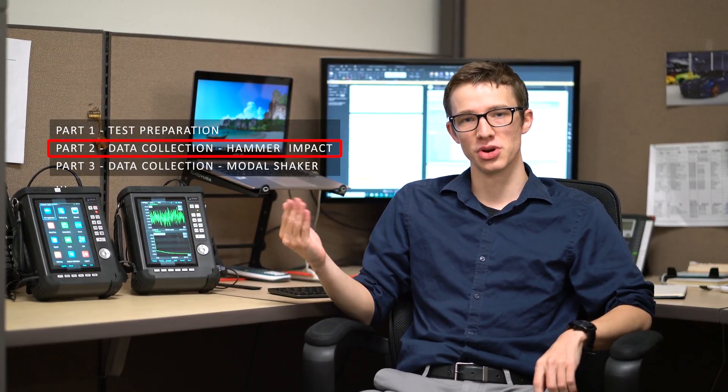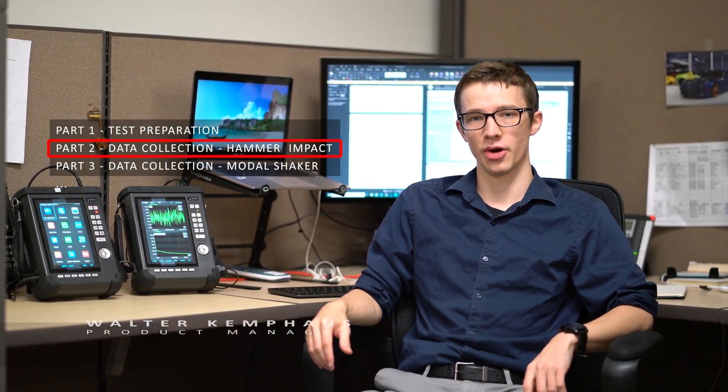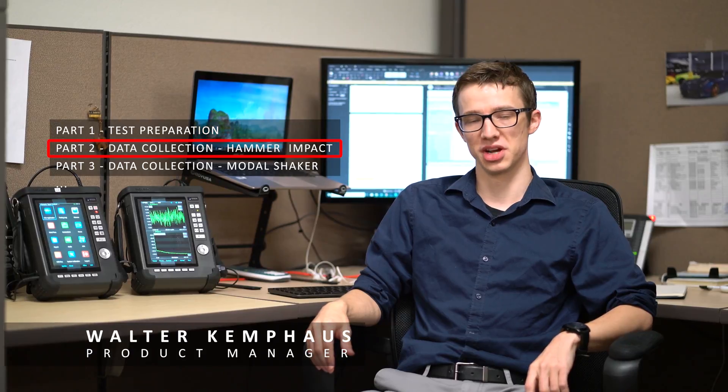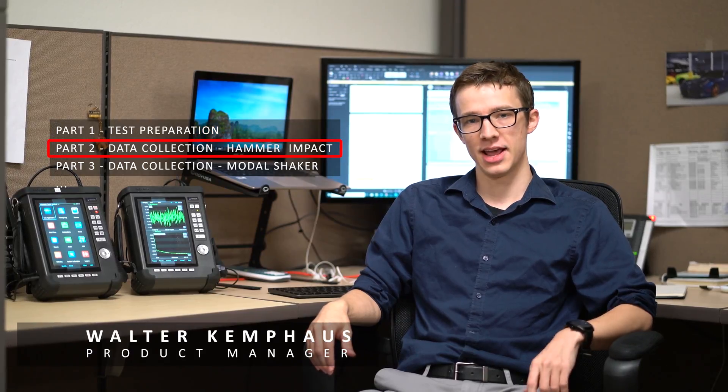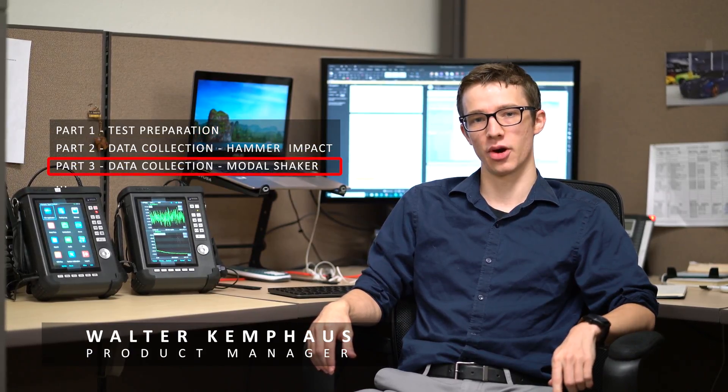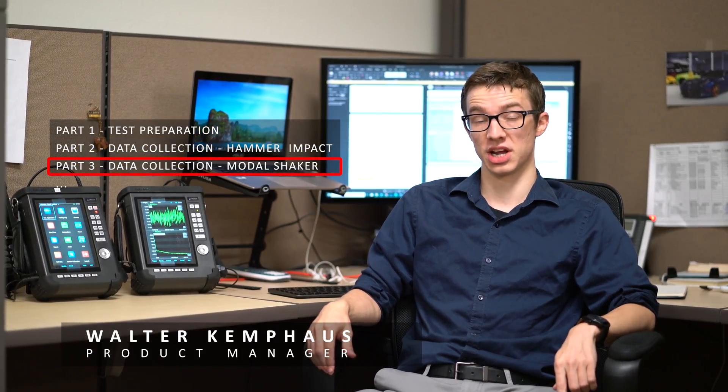Walter here at Crystal Instruments. Last episode I showed you guys how to carry out a modal test using a modal hammer. In this episode, I'm going to show you guys how to carry out a modal test using a modal shaker.